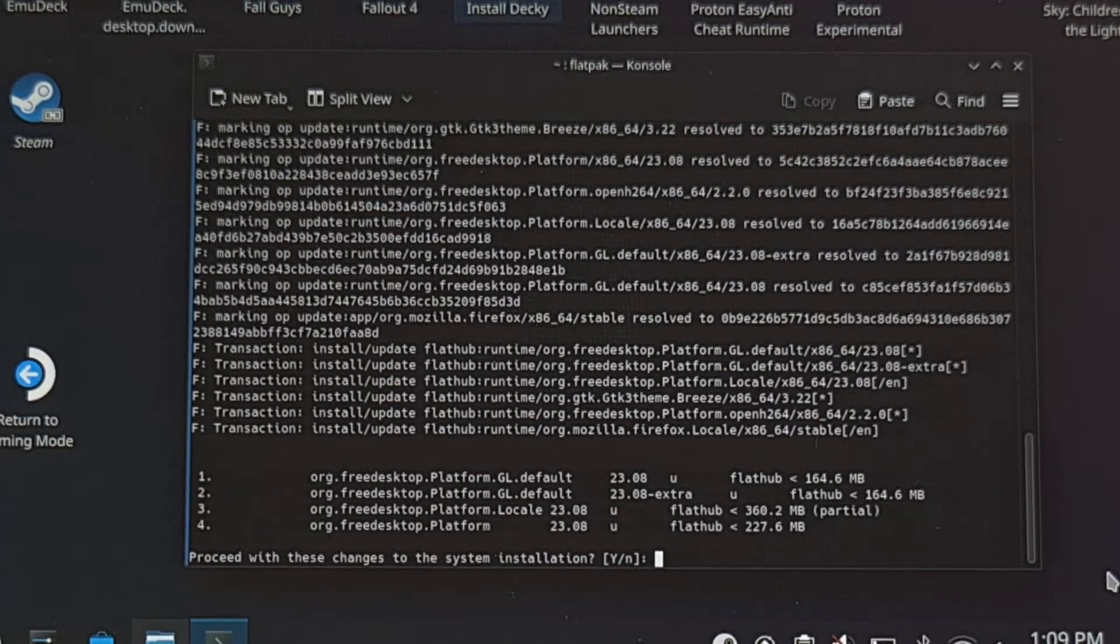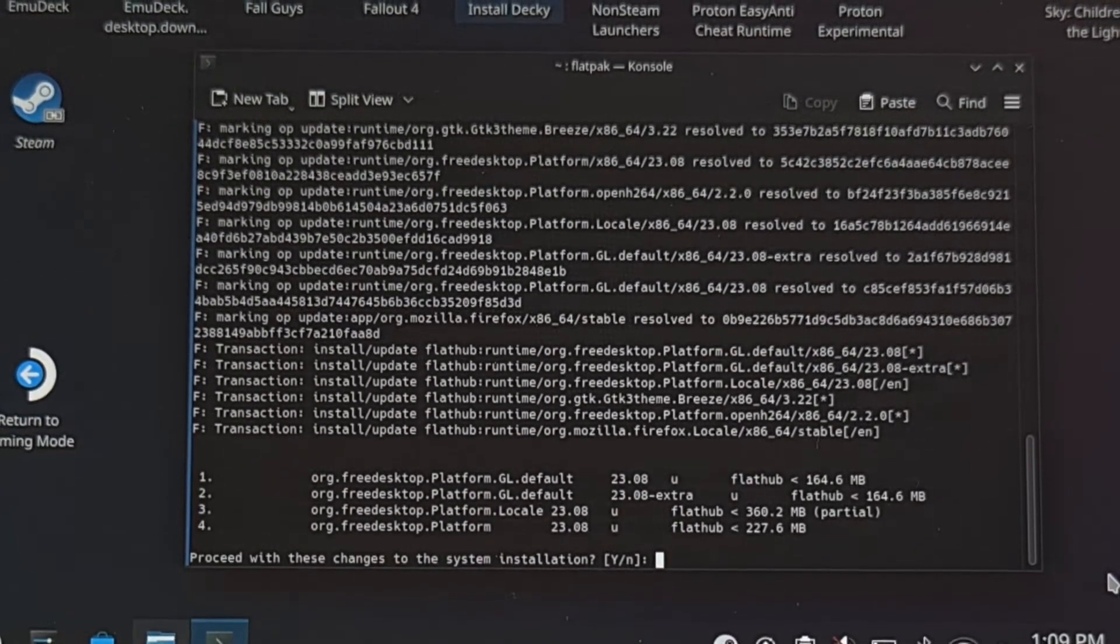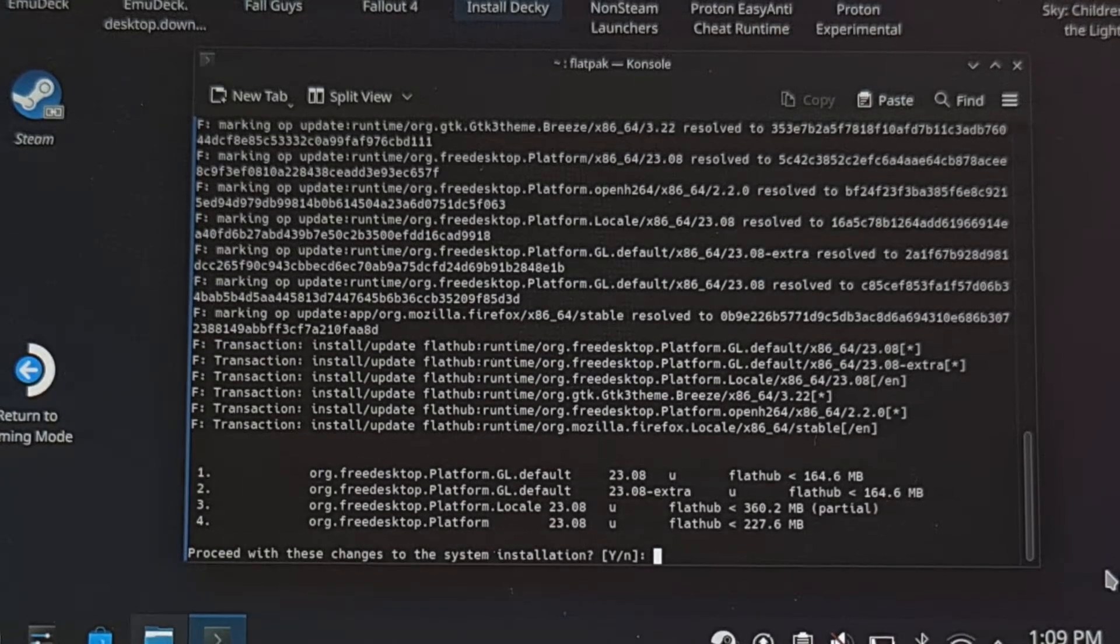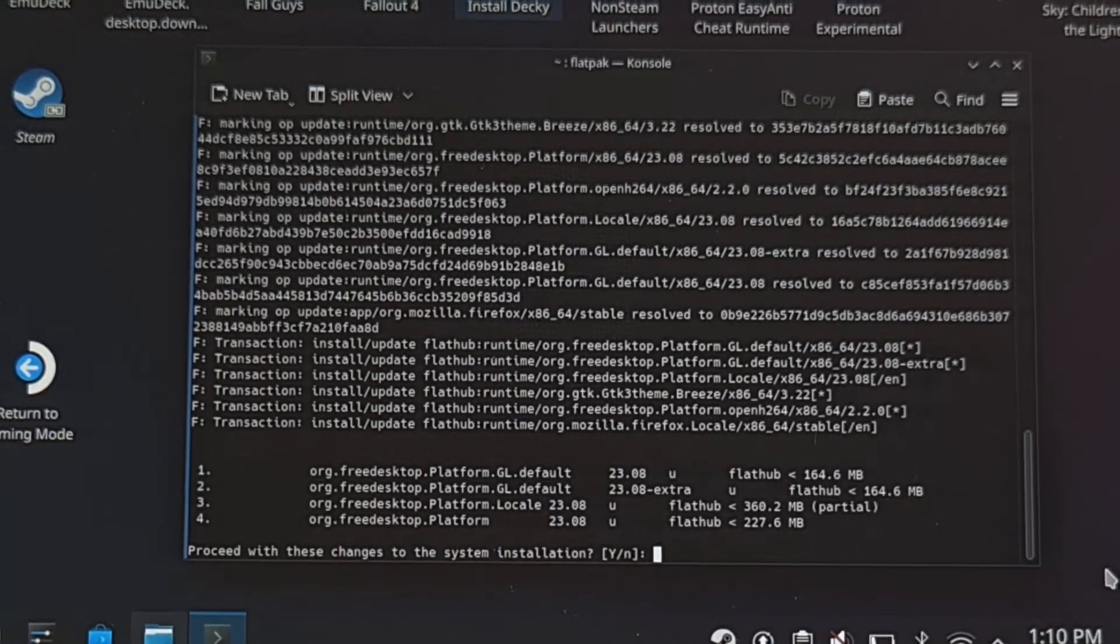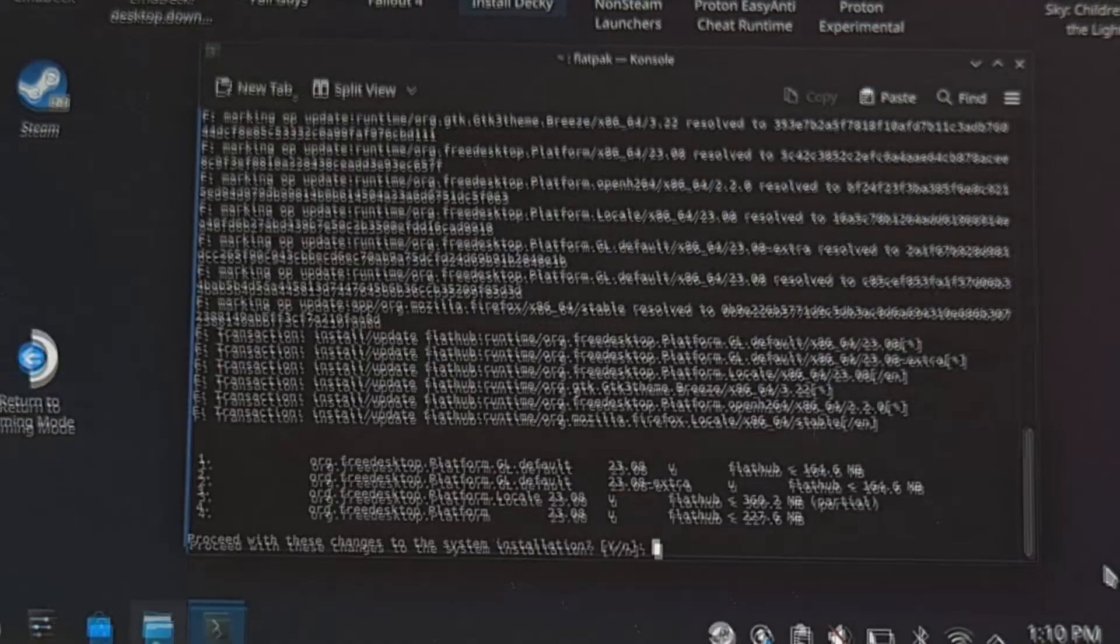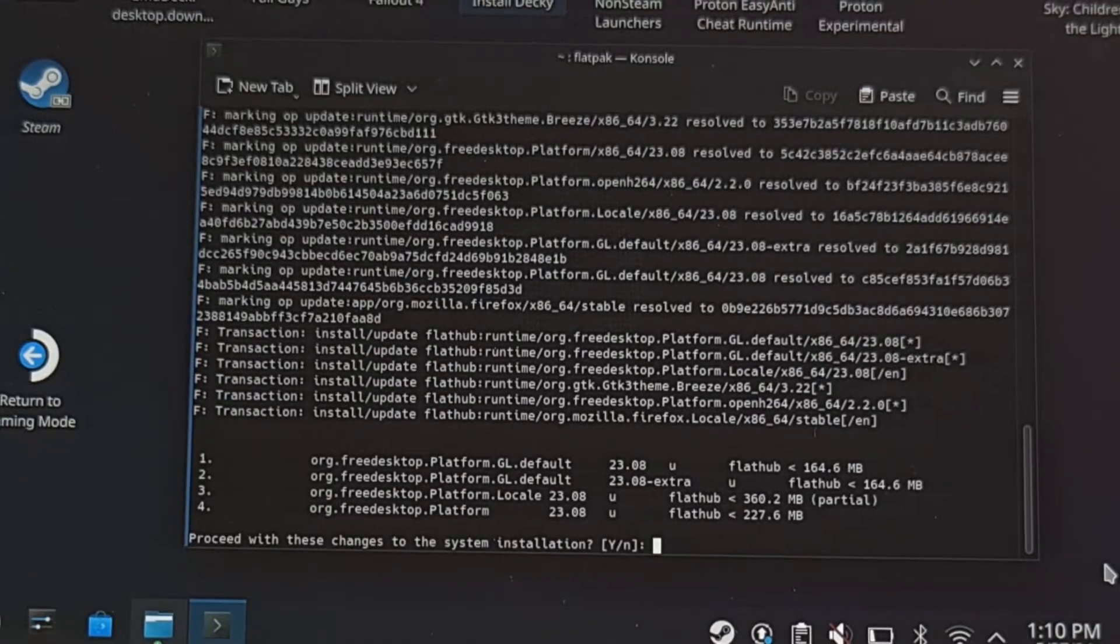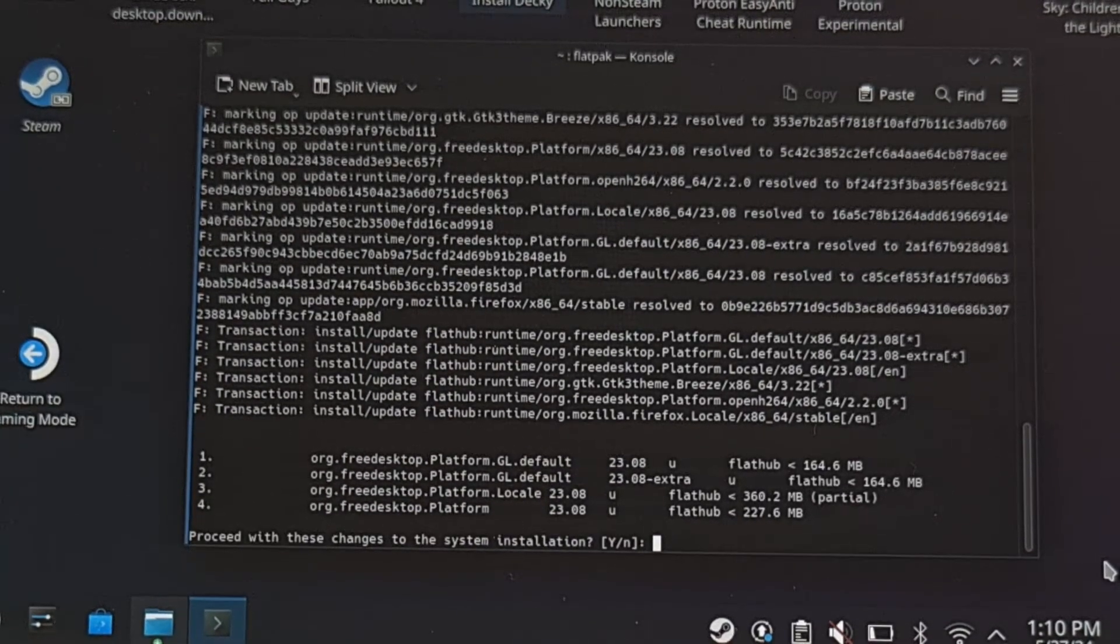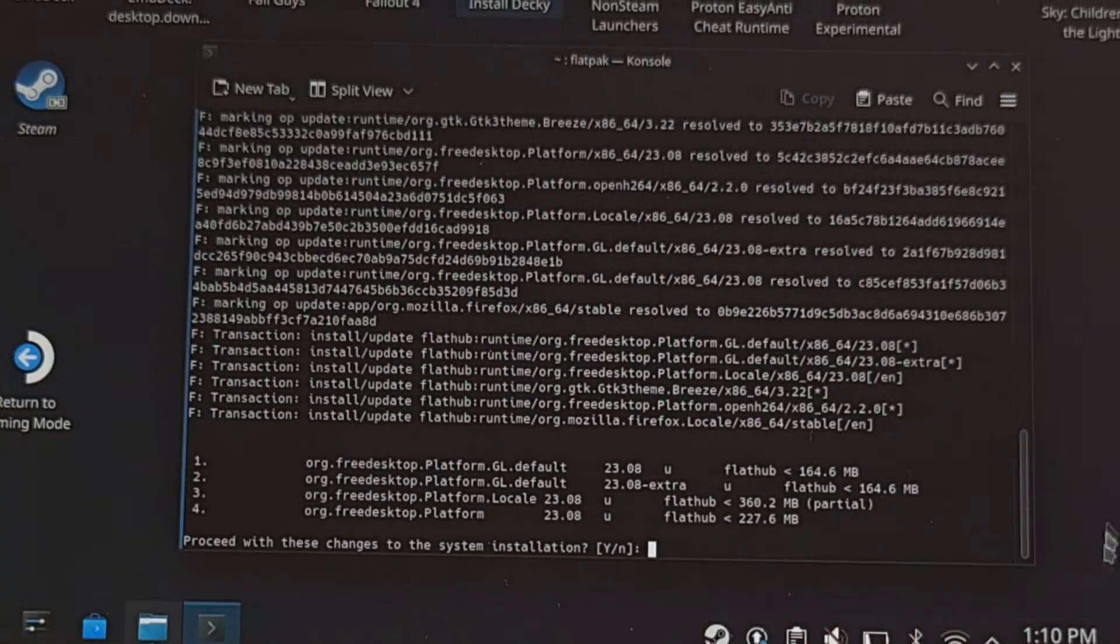What we did here was restart the flatpak helper service, which is a great way to kill the update process in the background. Then we executed a command to update those apps again within the discover app.